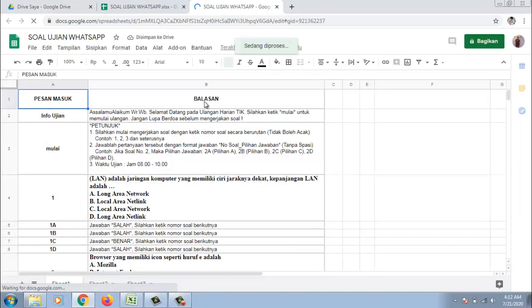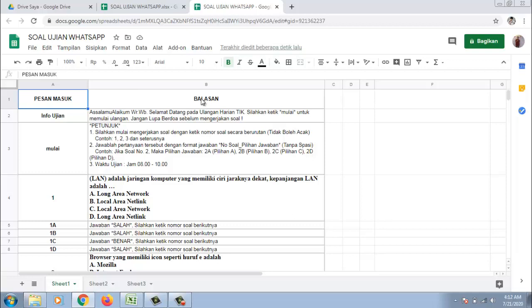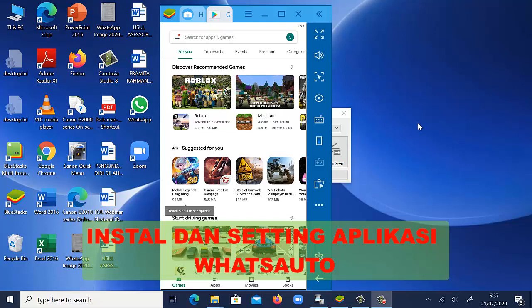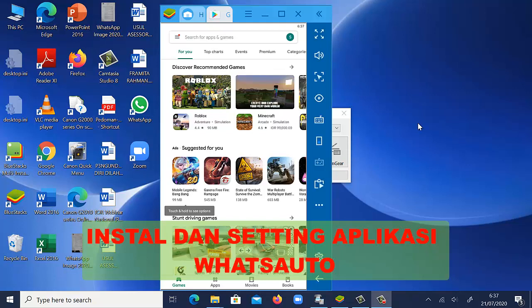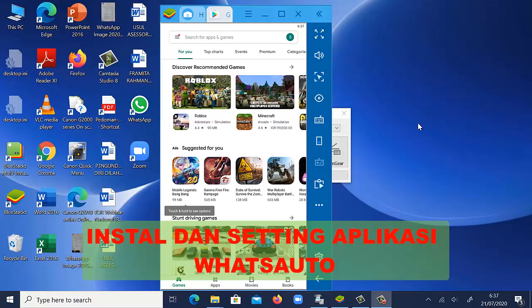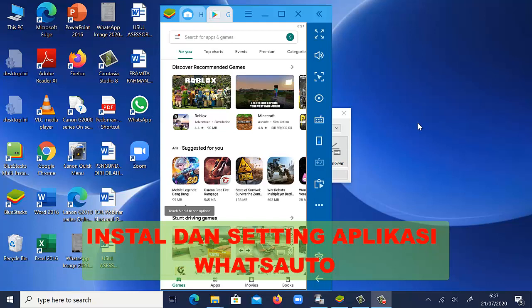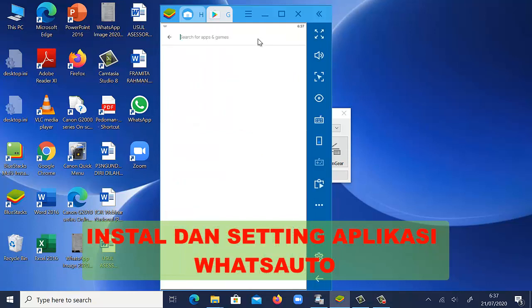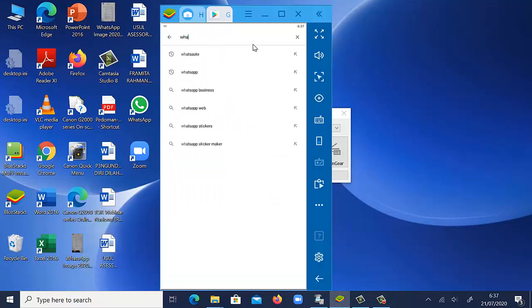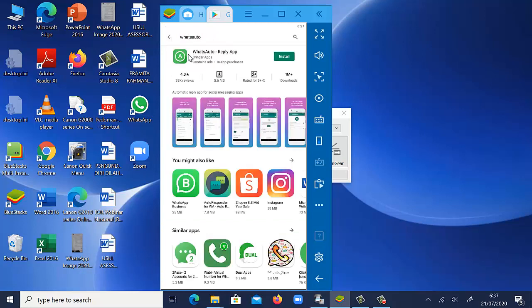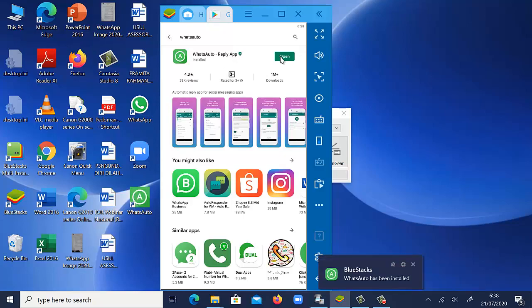Setelah selesai, maka langkah selanjutnya adalah kita lakukan settingan pada settingan dan penginstalan di HP kita atau handphone kita dengan aplikasi WA Auto. Setelah kita membuat format soal ujian atau latihan atau ulangan harian dan kita upload pada Google Drive dan dibuka kembali dengan spreadsheet, selanjutnya kita akan melakukan penginstalan dan settingan pada aplikasi WA Auto. Ini adalah aplikasi yang harus kita installkan. Ini adalah aplikasi yang berbeda dengan WhatsApp yang pada umumnya kita gunakan. Kita install. Setelah itu kita buka.